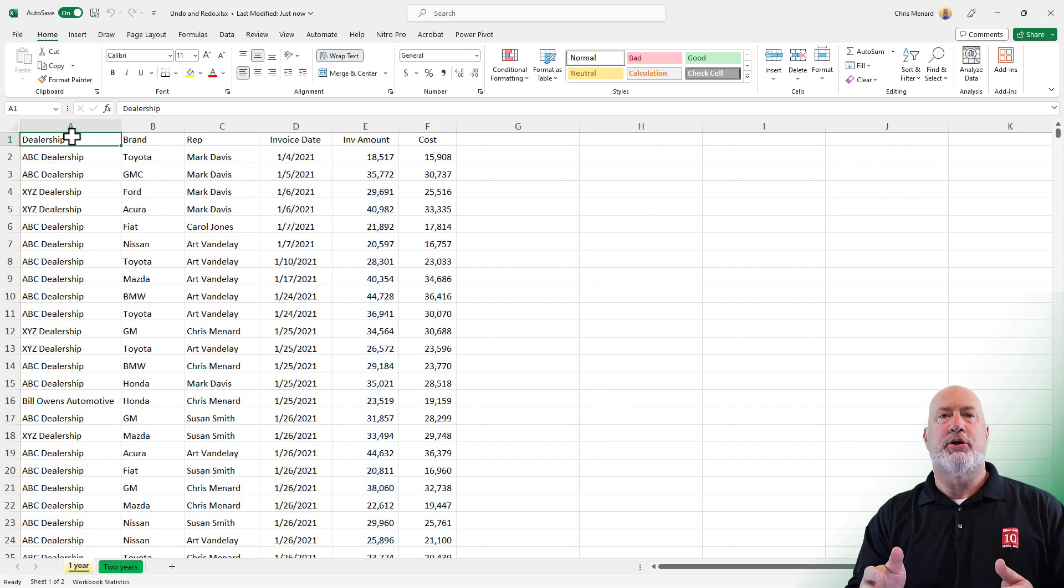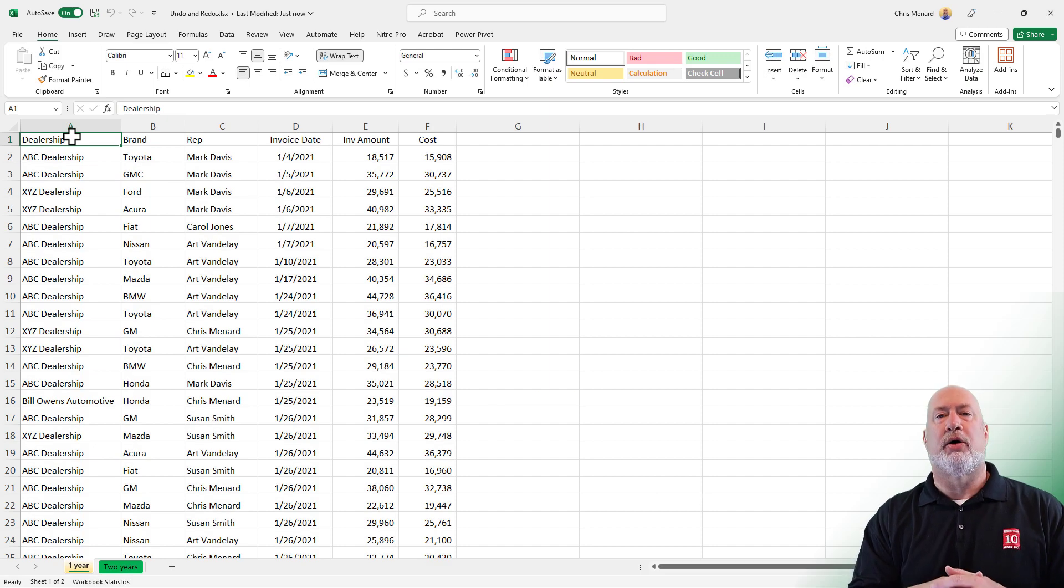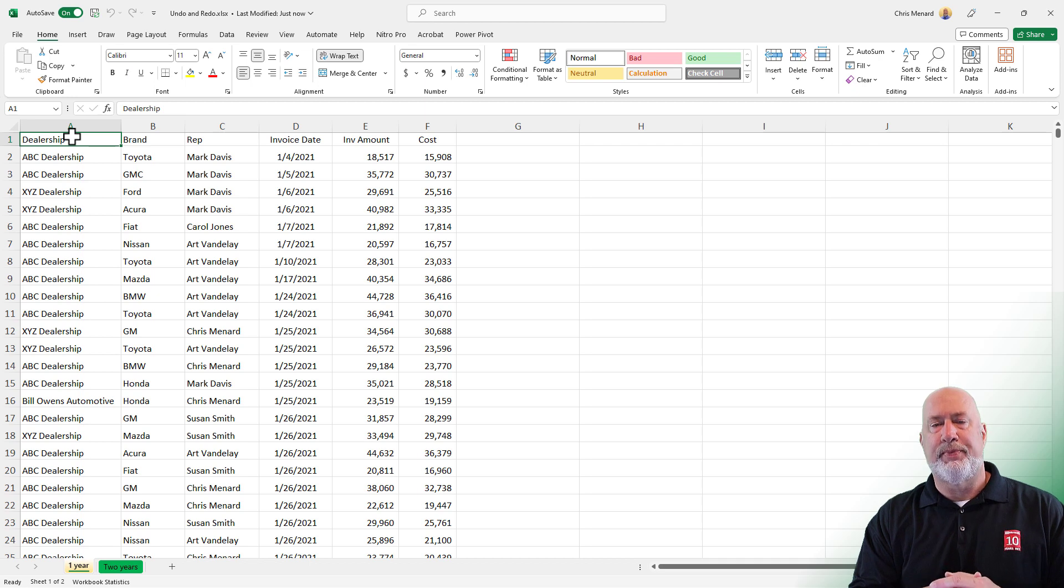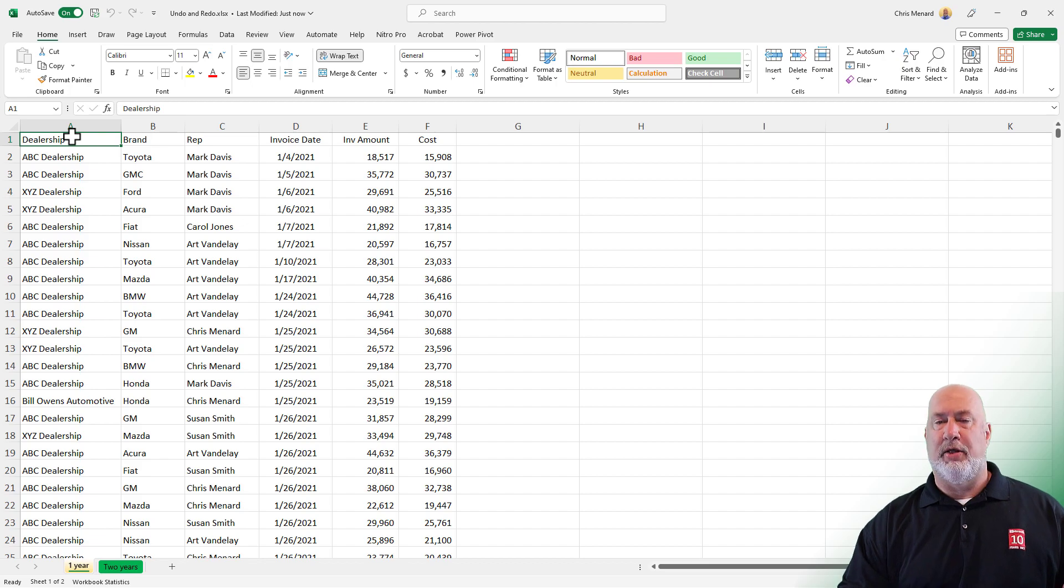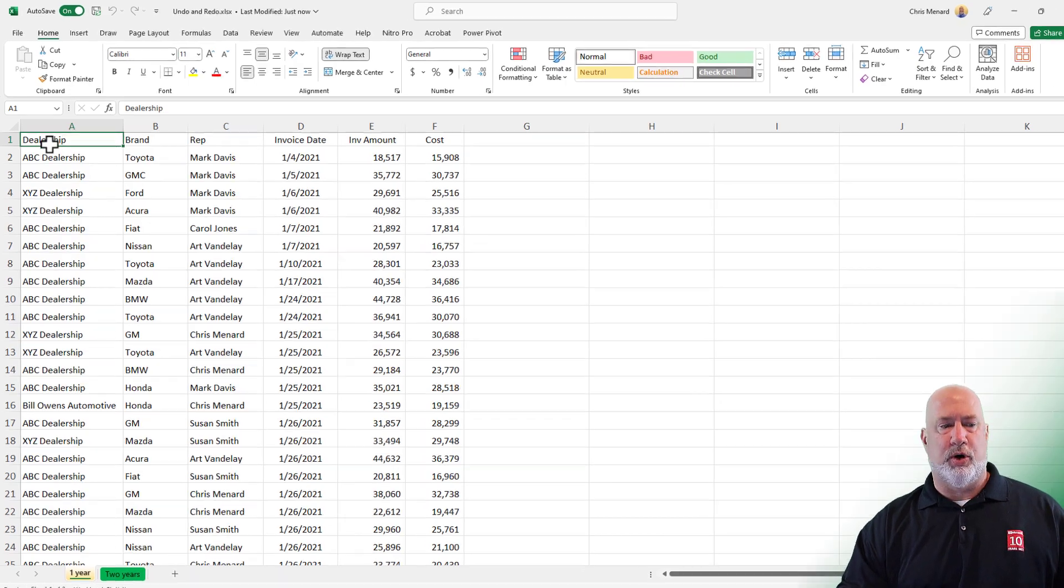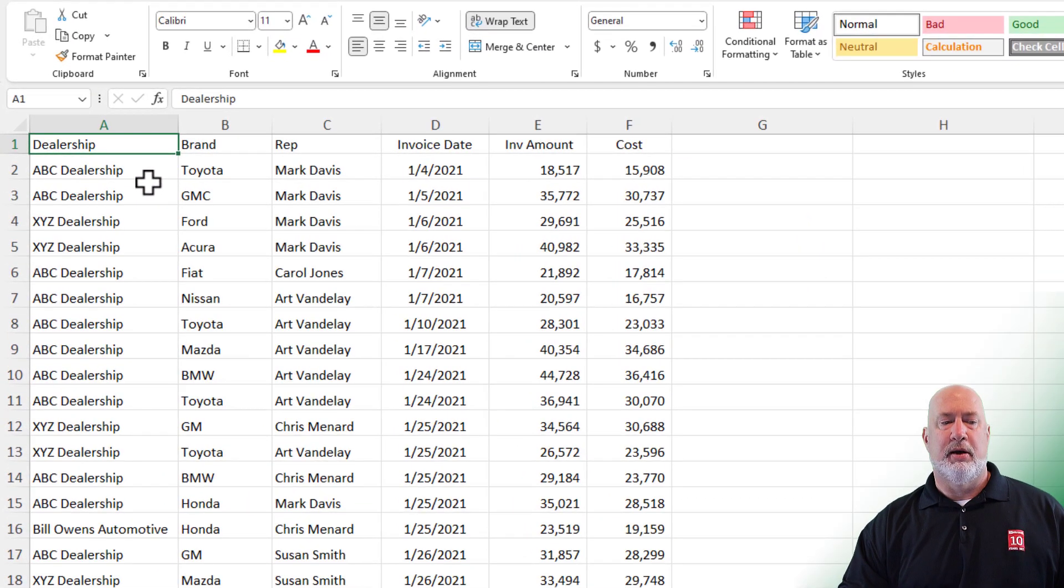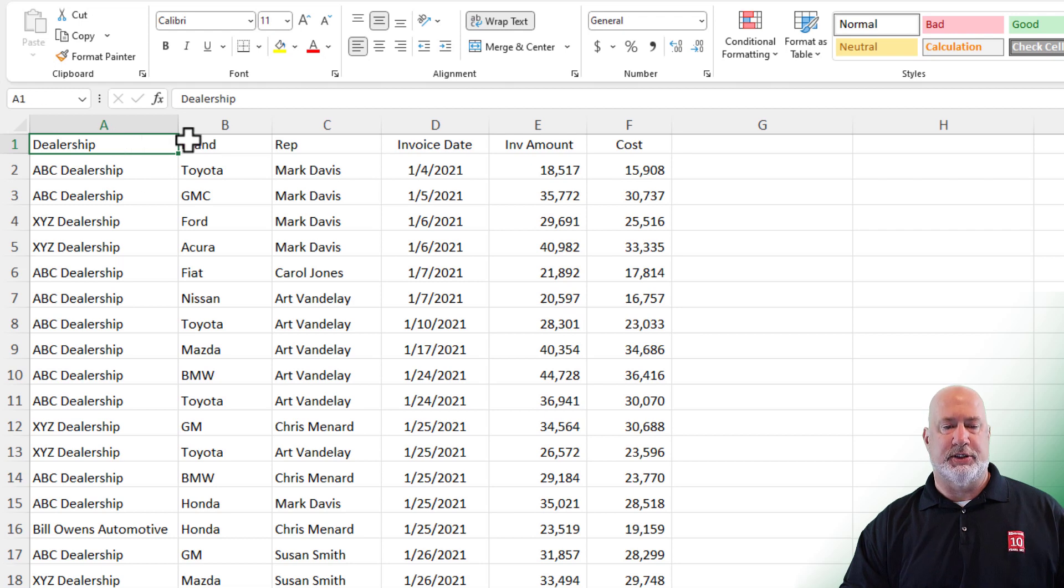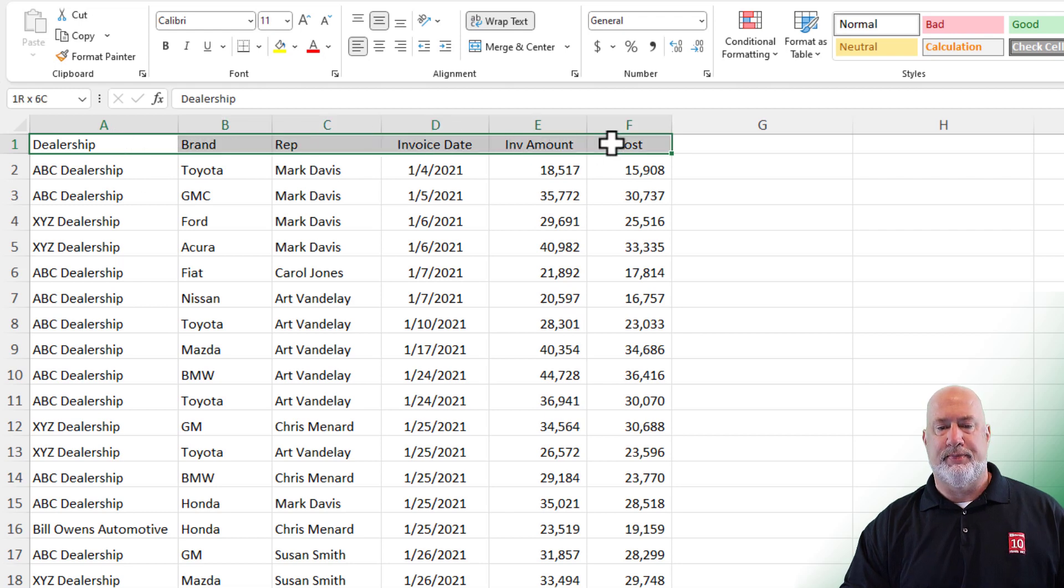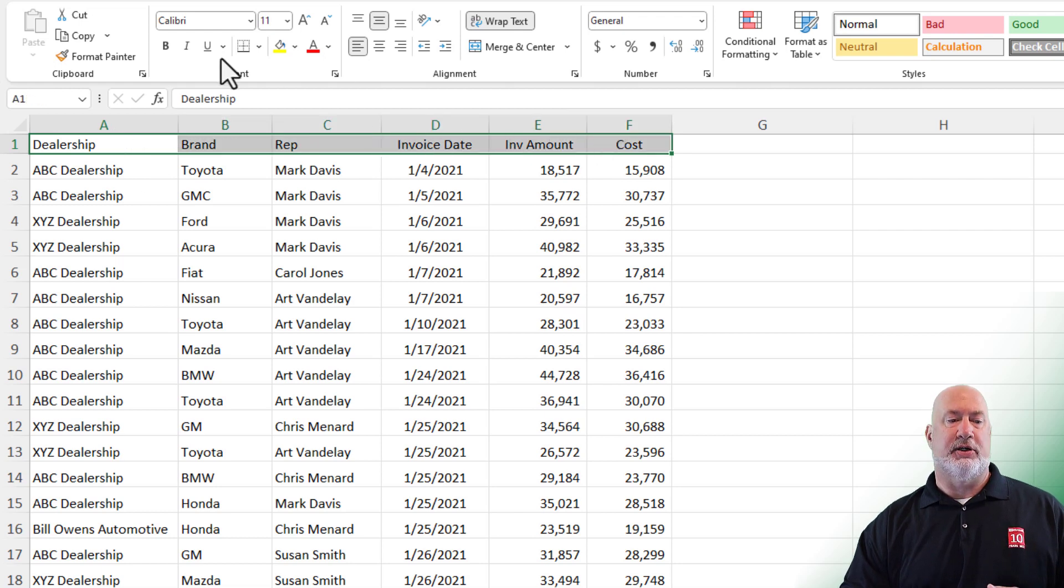Two of the most popular actions in Excel are Undo and Redo. We'll look at those. We'll also look at Repeat Action. I'm on the very first worksheet. My header row goes from A1 over to cell F1. I'm going to select it. I want to make it stand out, so let's use bold.